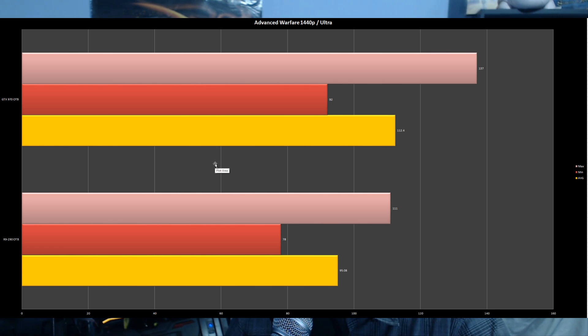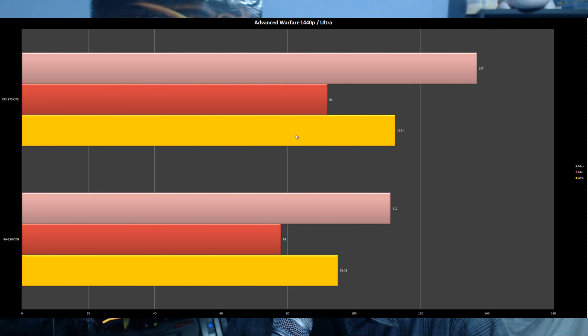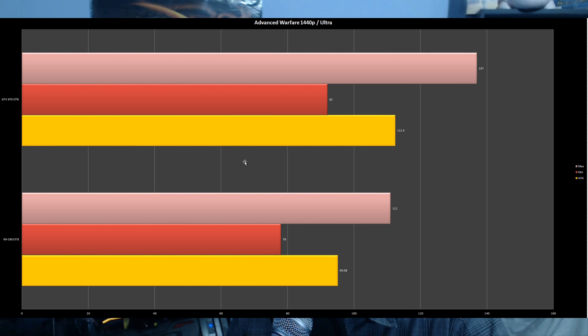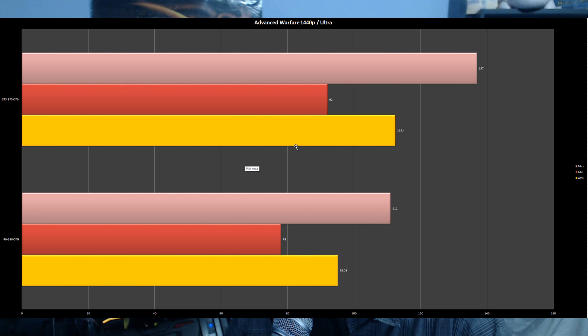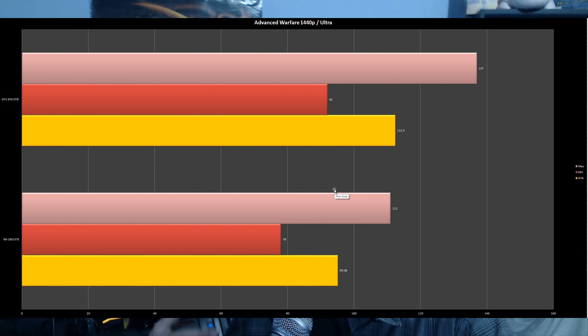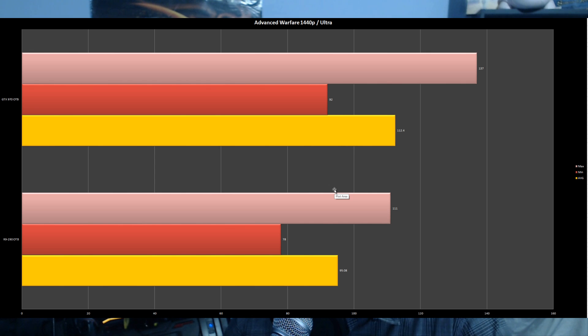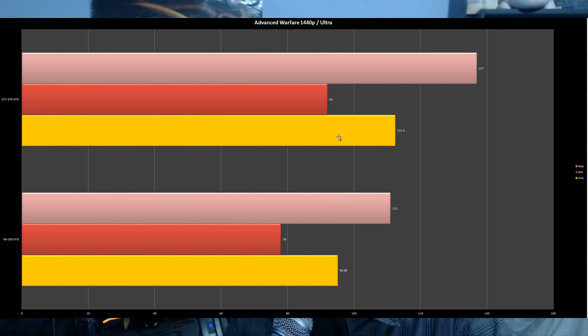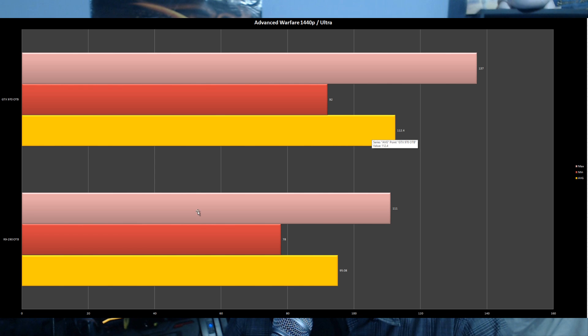At 1440p Ultra, the GTX 970 scored 112.4 FPS versus the R9 290 at 95.08 FPS. Both played Advanced Warfare absolutely fine, though if you're serious about getting a 144Hz monitor, you might want to go with the GTX 980 for even more performance. Let's move on to Warlords of Draenor.